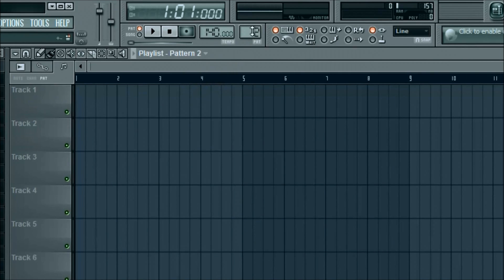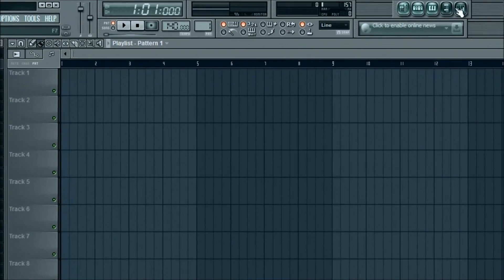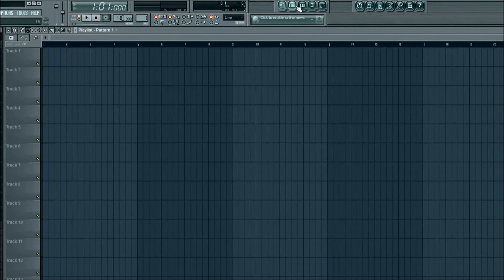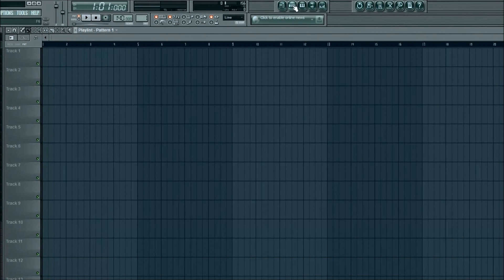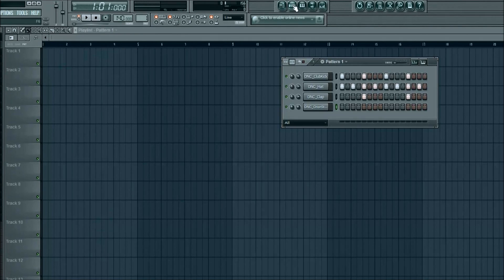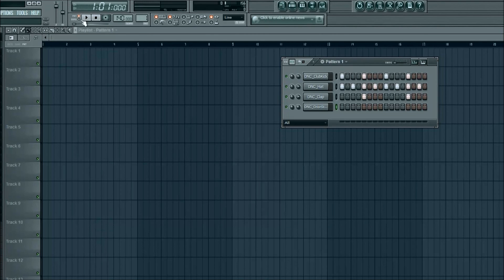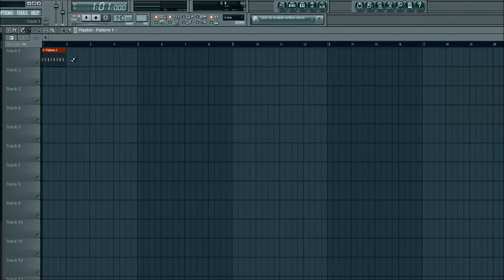On track one, we're going to go back up here where it says pattern two. Go to where it says pattern one. If you'll remember, right here with the little step sequencer thing, go ahead and click on that. That was our pattern one. If you play that where it says a little red dot up here on the left-hand corner, that was our pattern one. We're going to go ahead and put that in there and we'll just keep it like that for now.